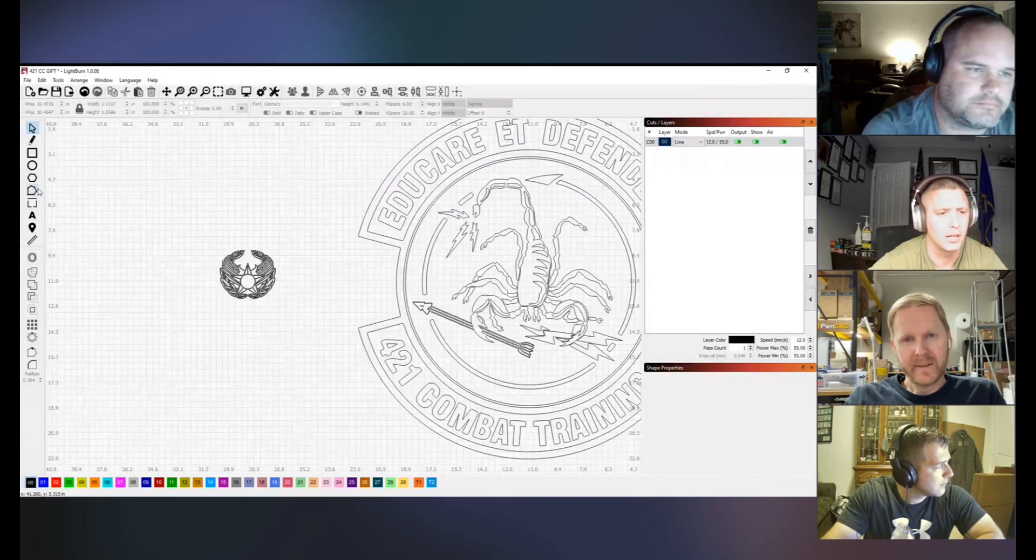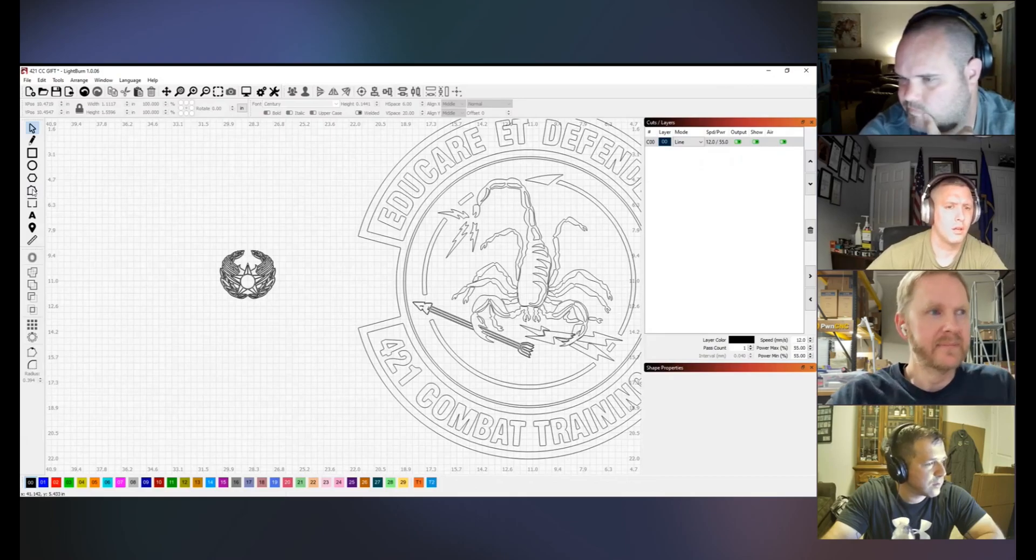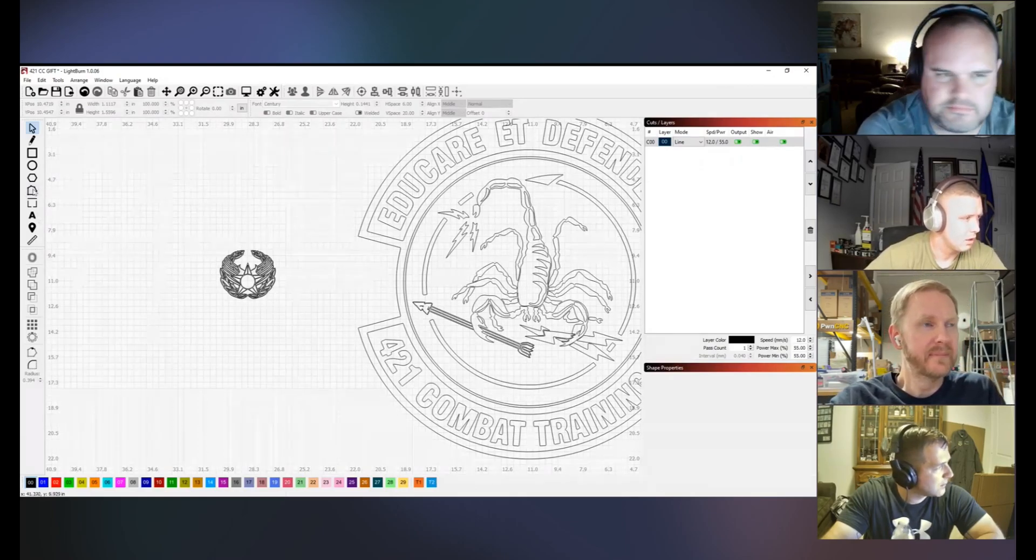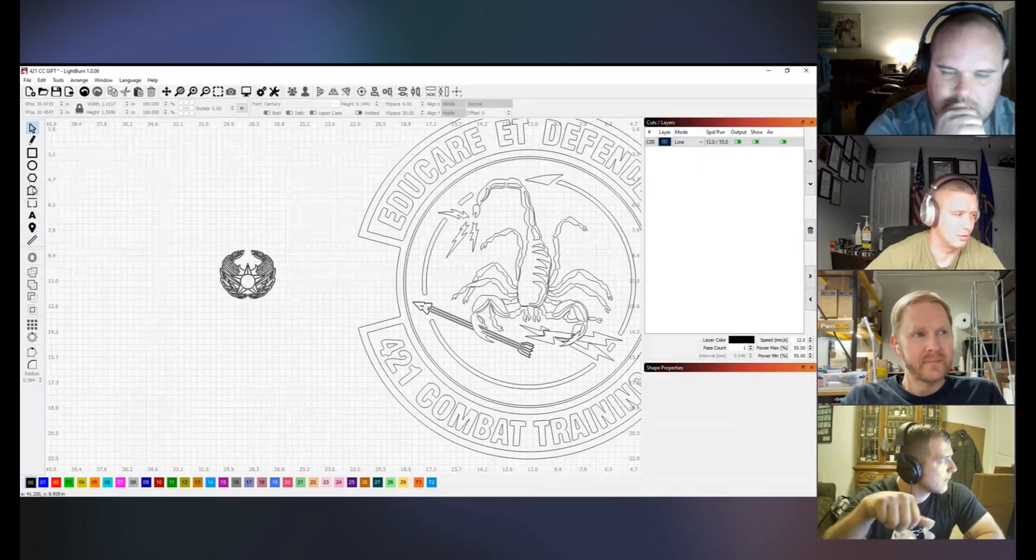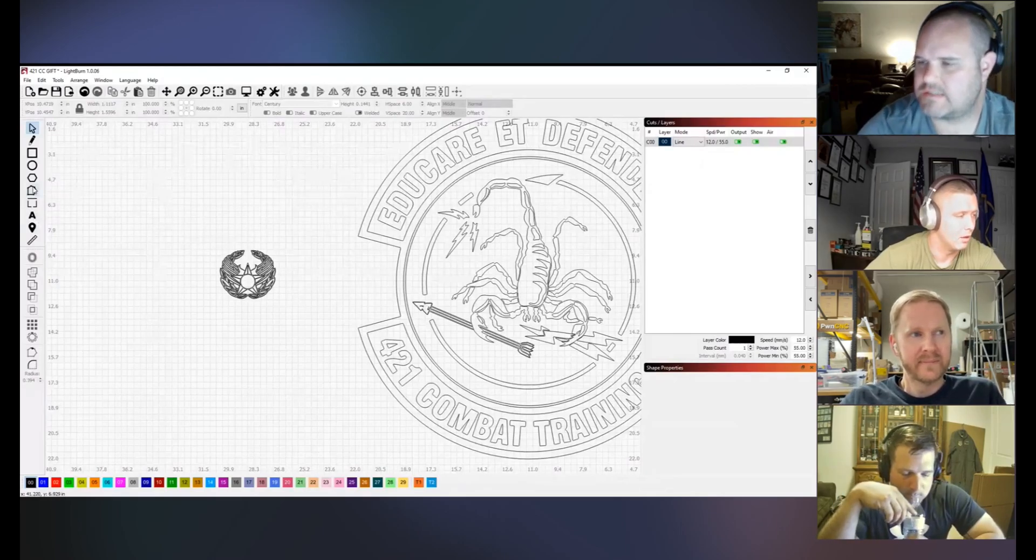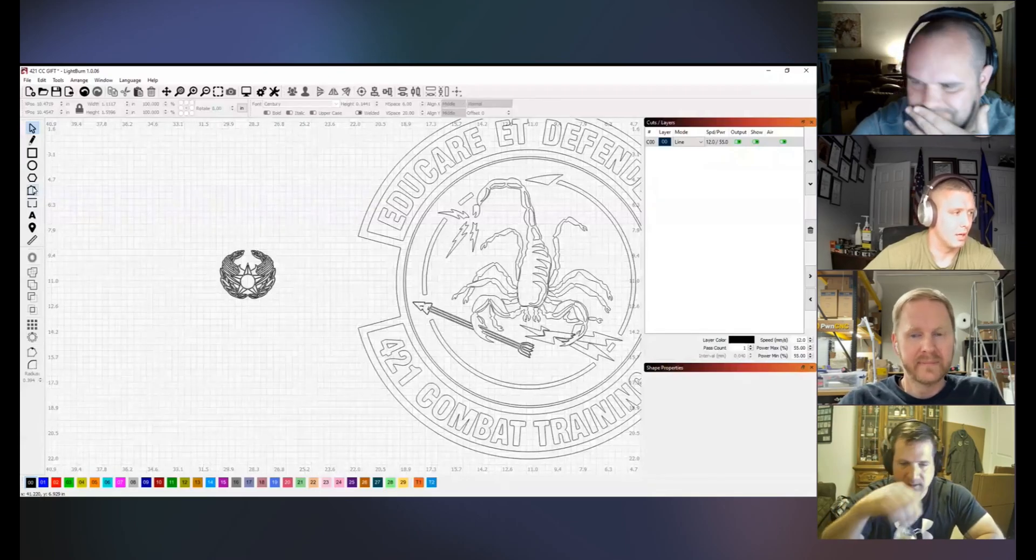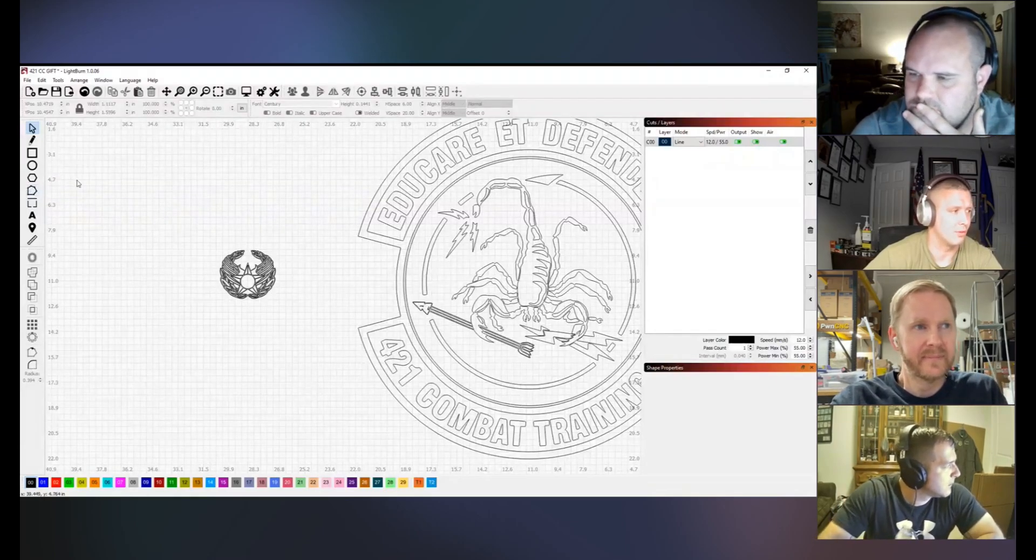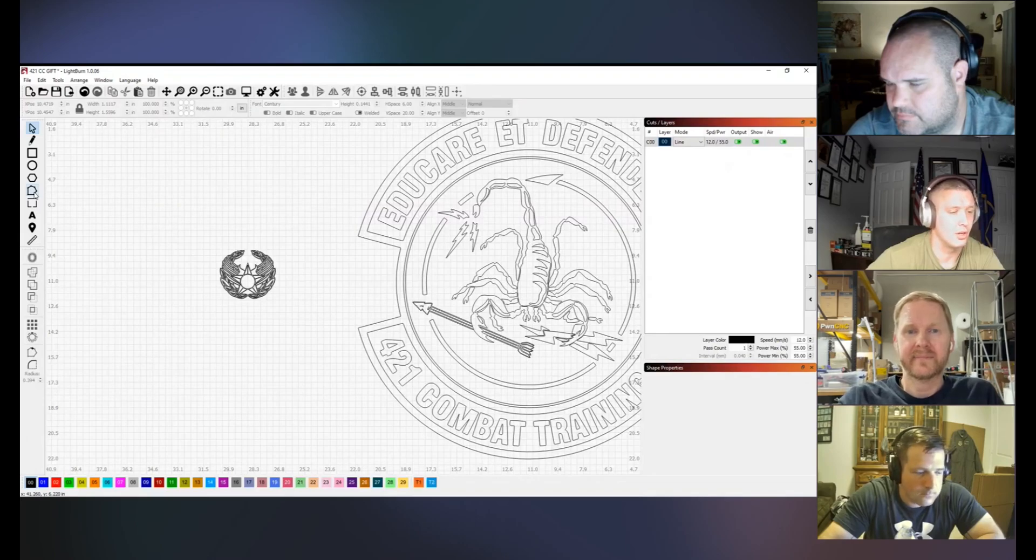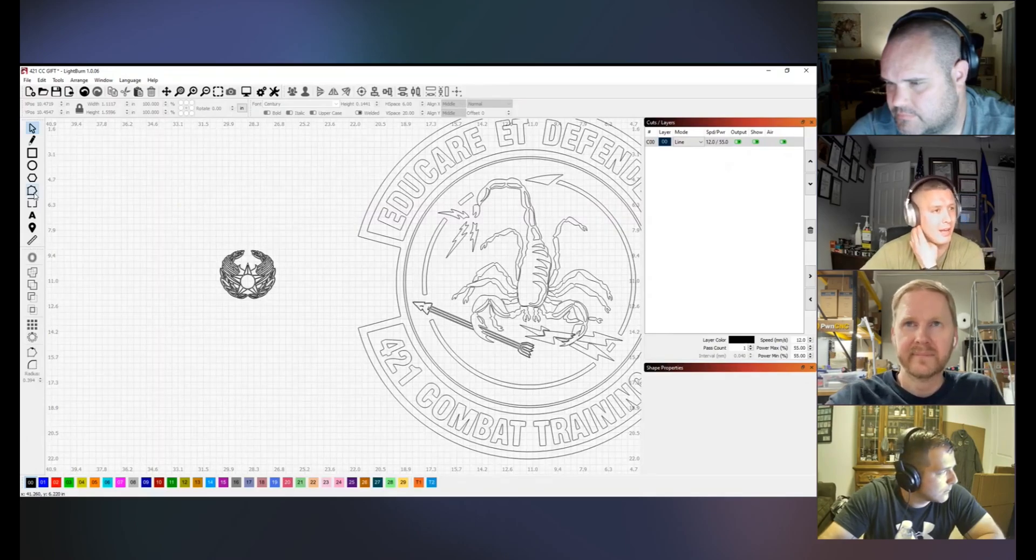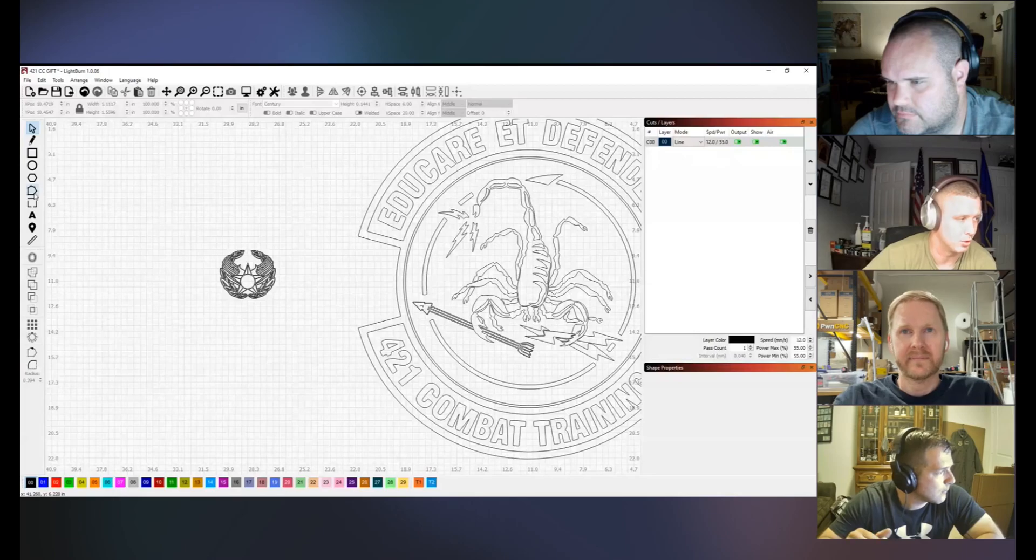When you hover over it, it'll actually give you a list of commands. You have S for smooth, L for convert curve to line, C for convert node to corner, D for delete, I for insert node. So sometimes you might need to add nodes. You could just hover over the line where you want to add it and push Control I.